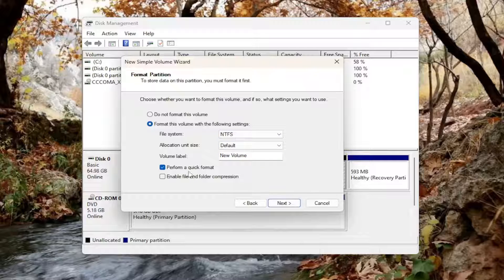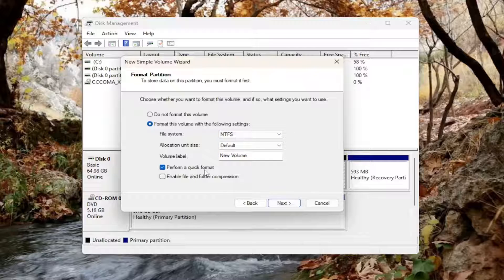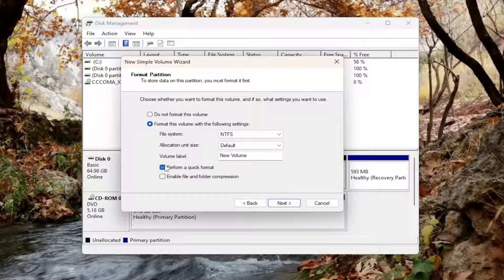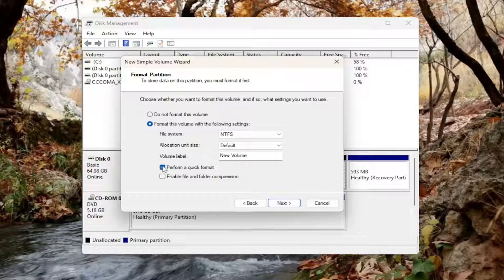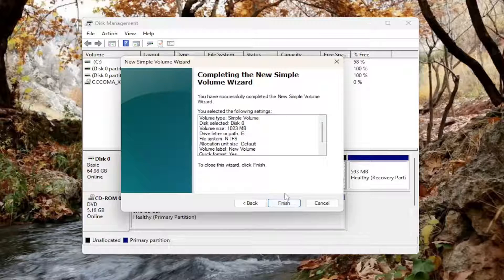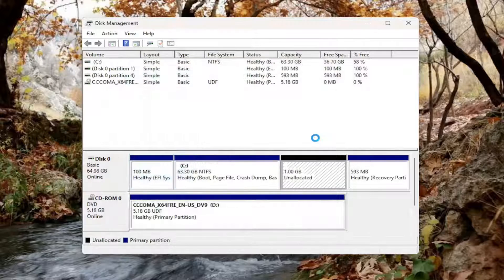And then perform a quick format. You don't have to, but if you want to, it's probably good if you want it to be recognized. If you plan on using it, select next and then finish.